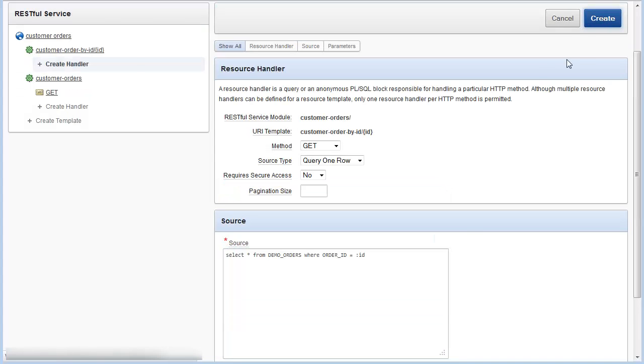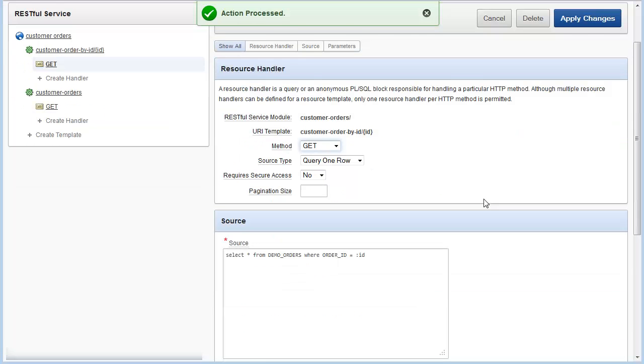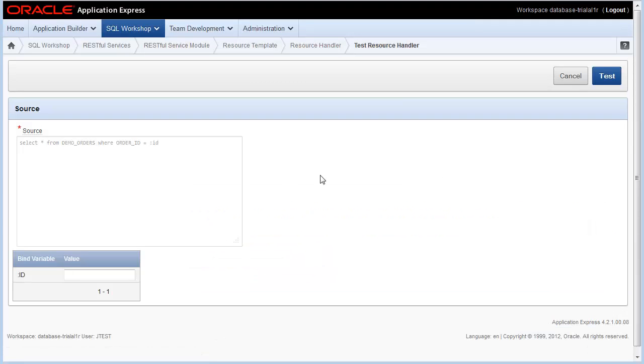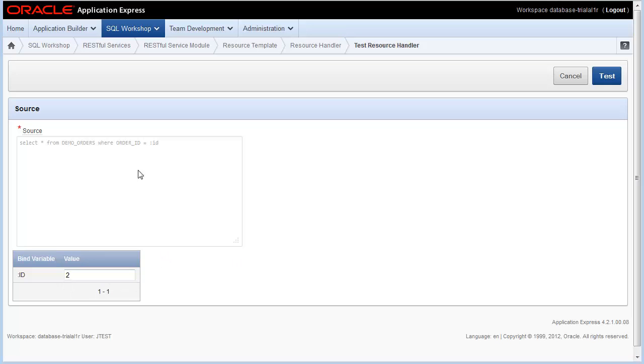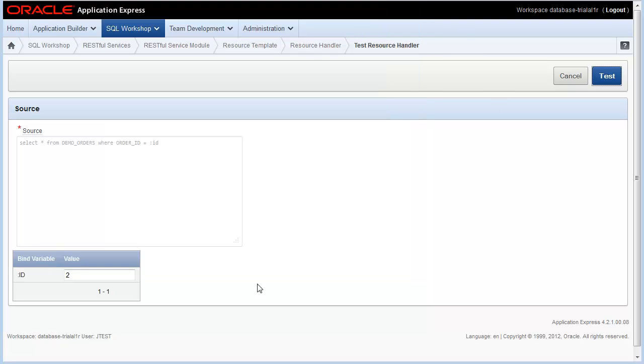I'll click Create. That process successfully. Then lastly, I'll test by clicking the Set Bind Variables button. I'll go ahead and enter order ID value. In this case, the value I'll use for order ID is 2. I'll click Test, and success. It returned order ID number 2 for me and excluded all the other orders.